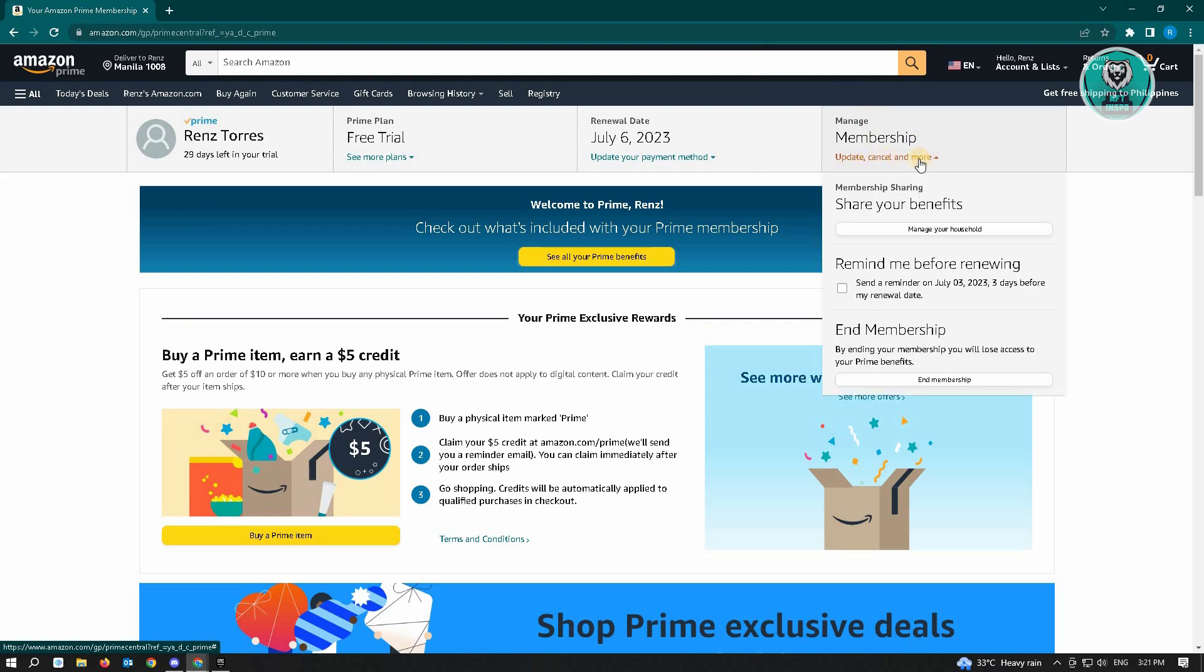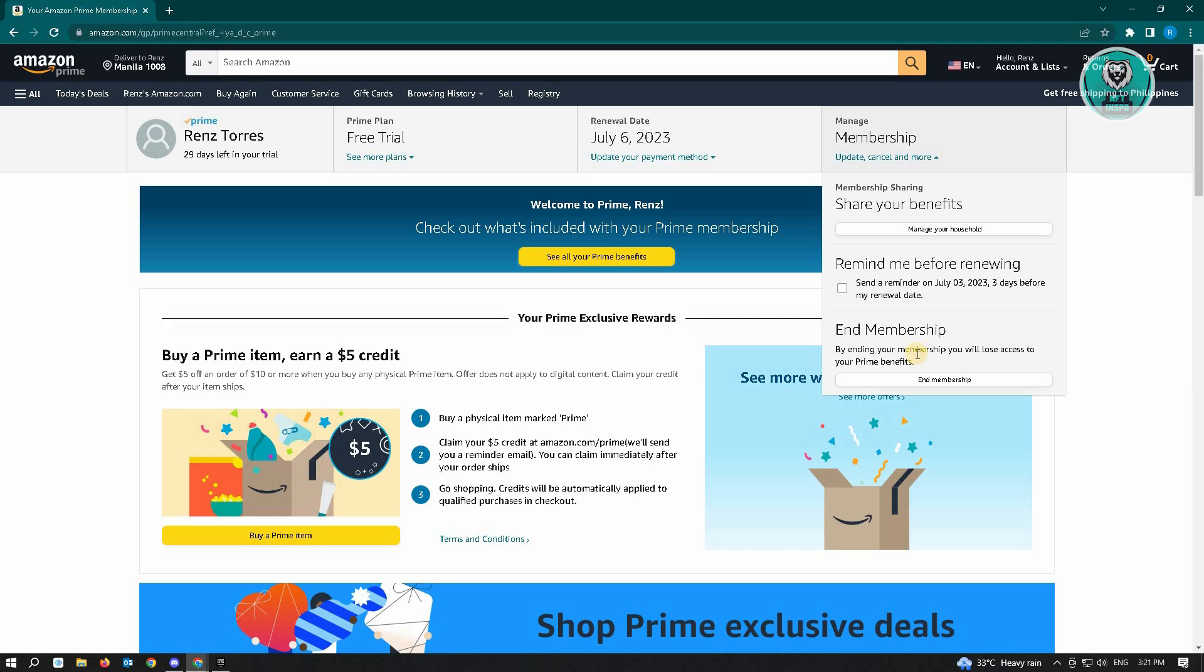And here you'll see the option that says end membership. It says that by ending your membership, you will lose access to your Prime benefits. So if you're really sure on canceling this, just go ahead and click on end membership and that should end your Amazon Prime subscription.